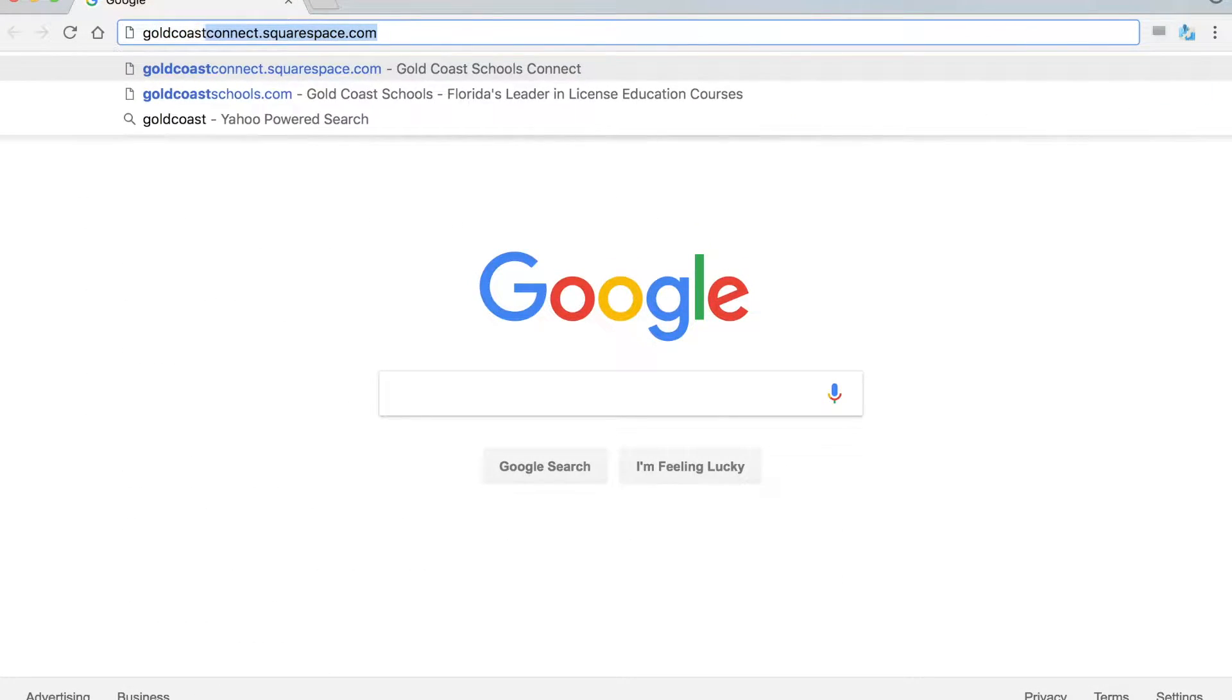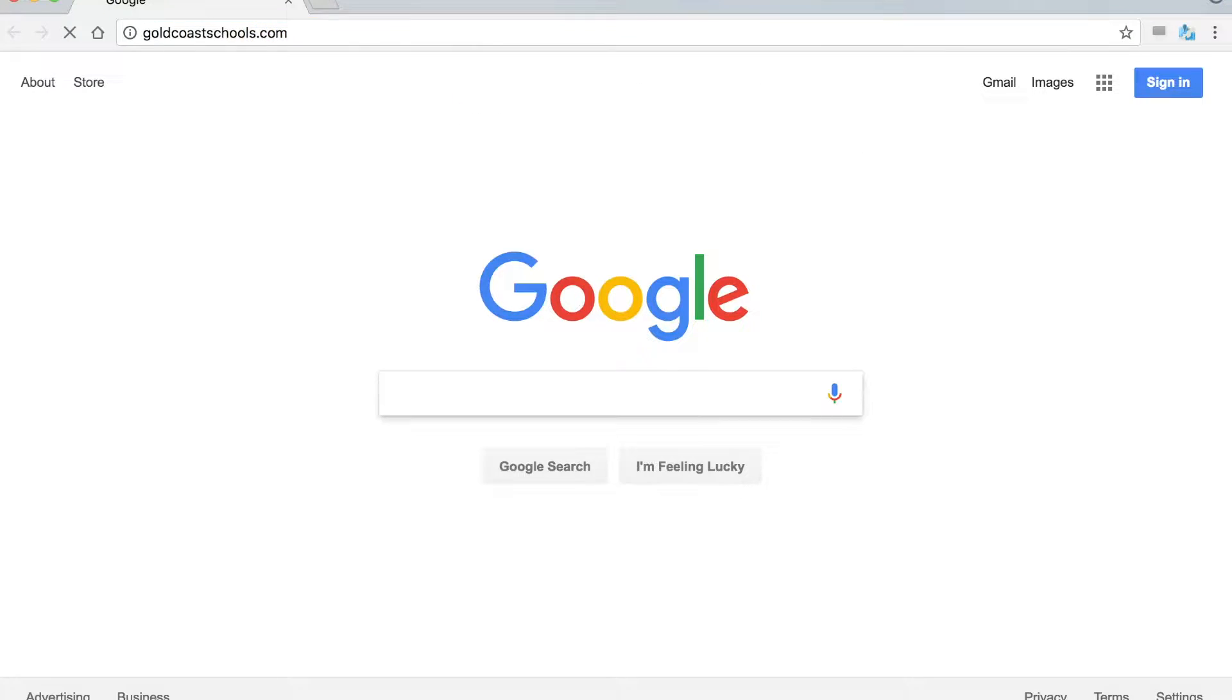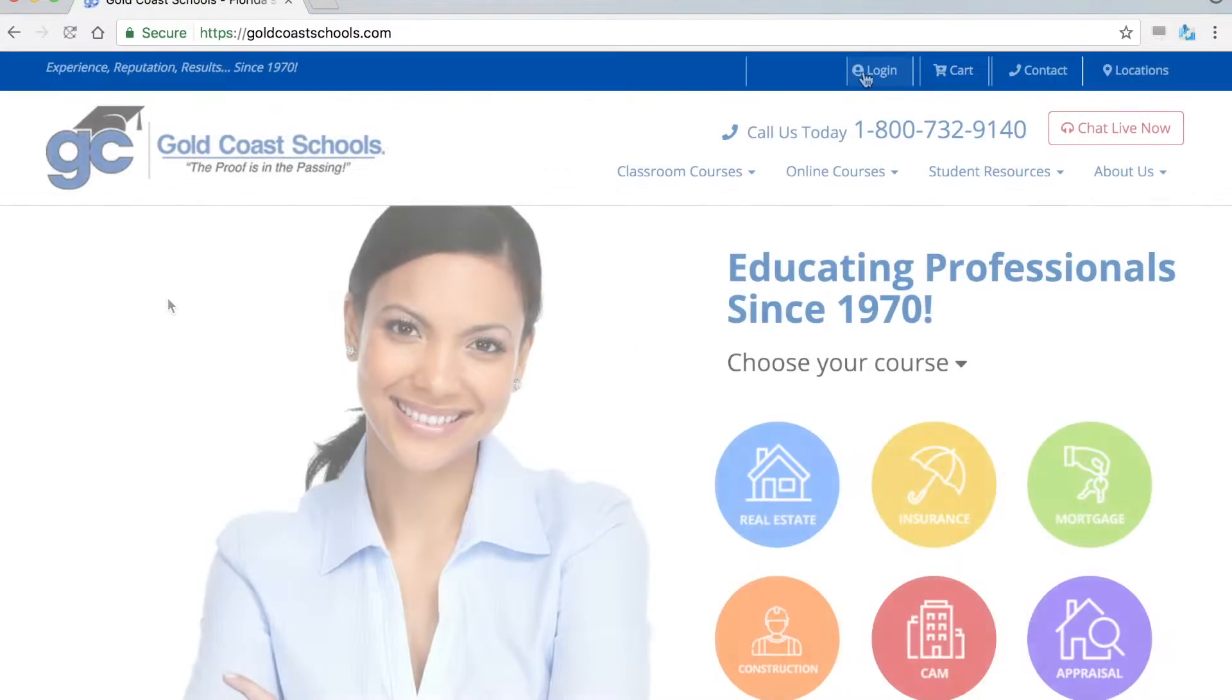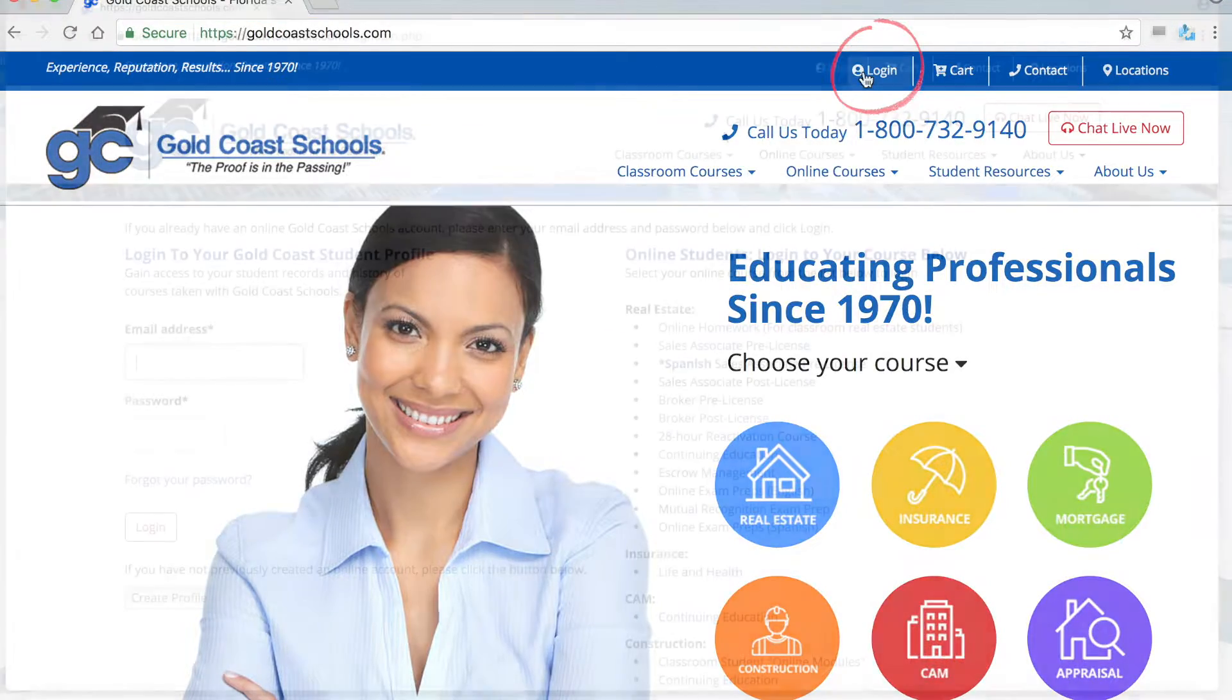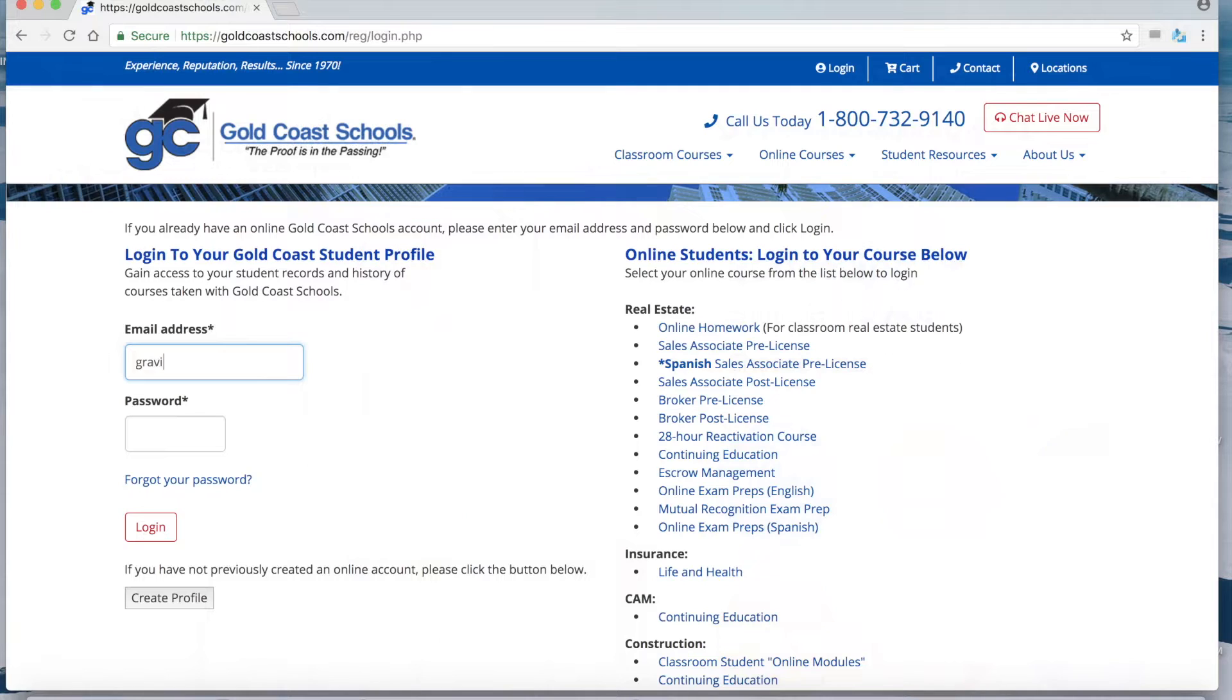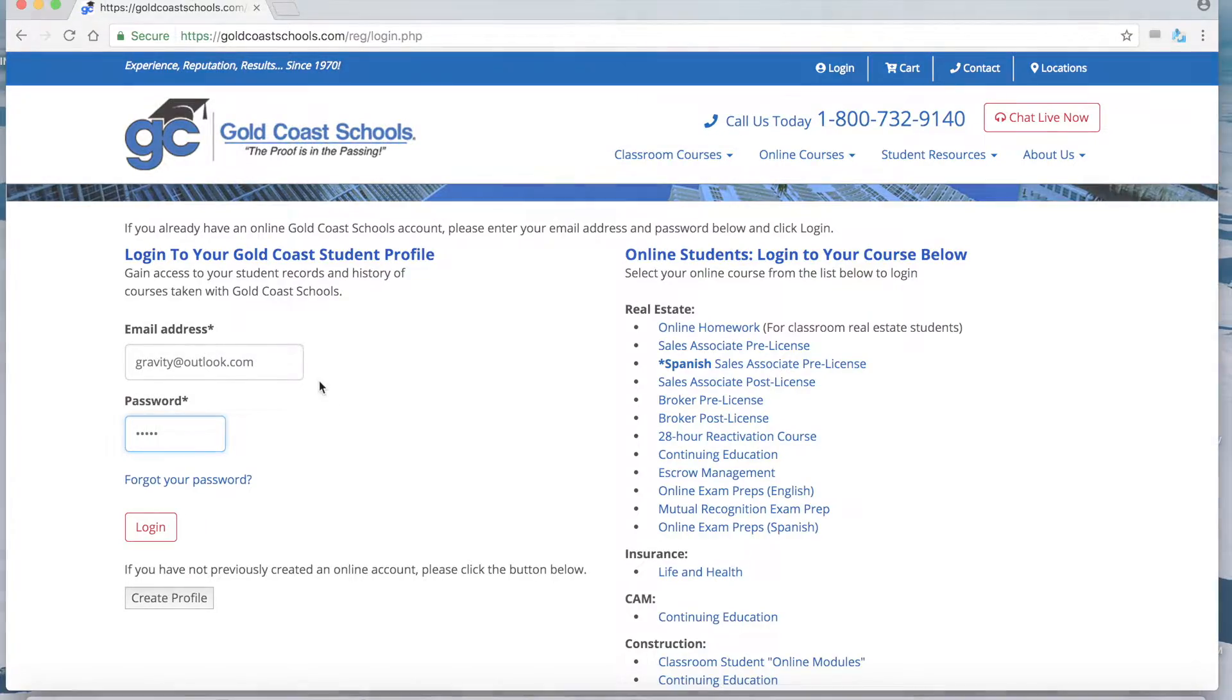Go to goldcoastschools.com. Click on the login link at the top of the page. Enter your email address and password. This was either set up when you registered or it is provided in the registration confirmation email.